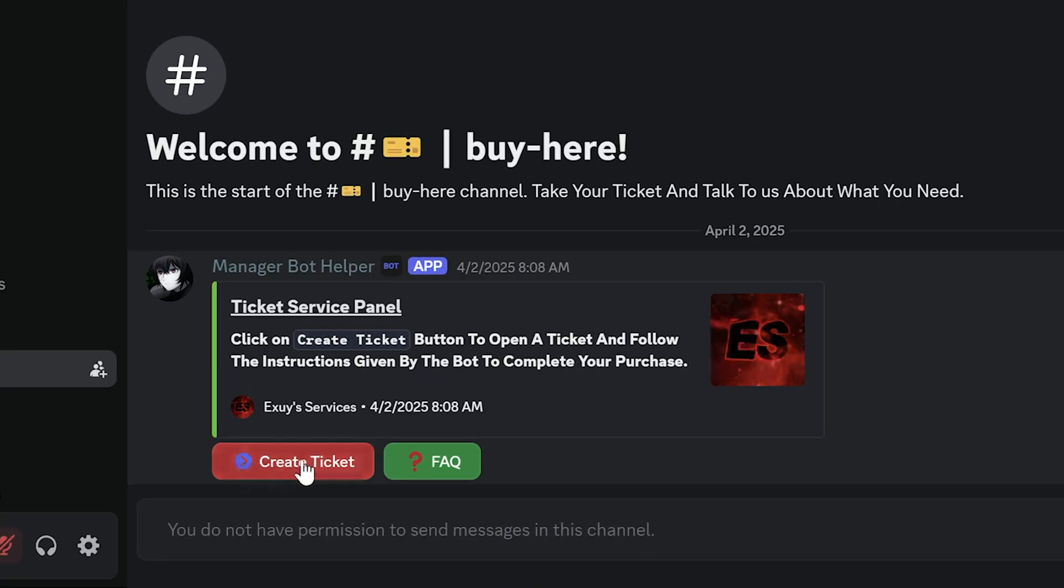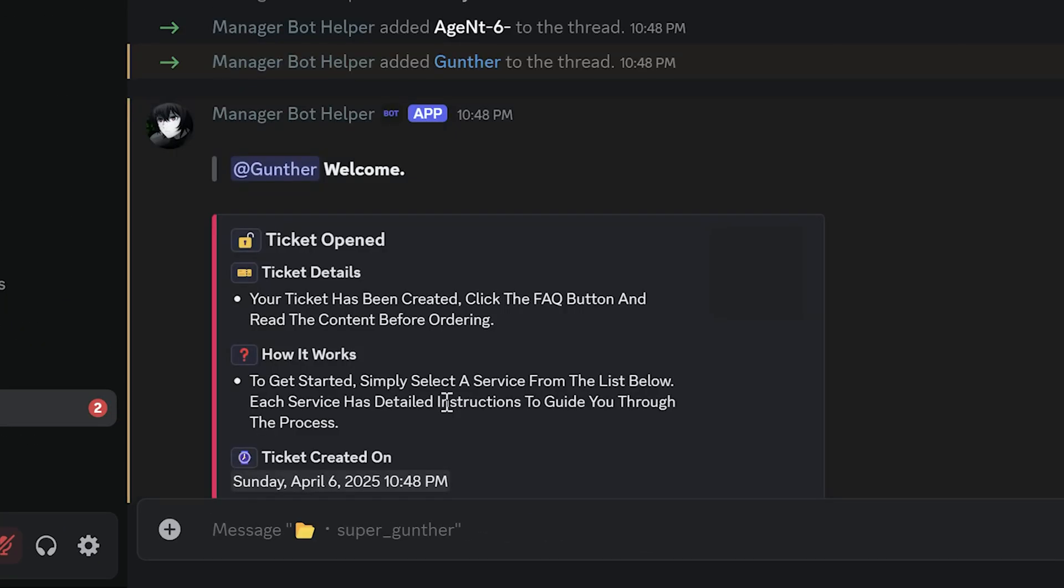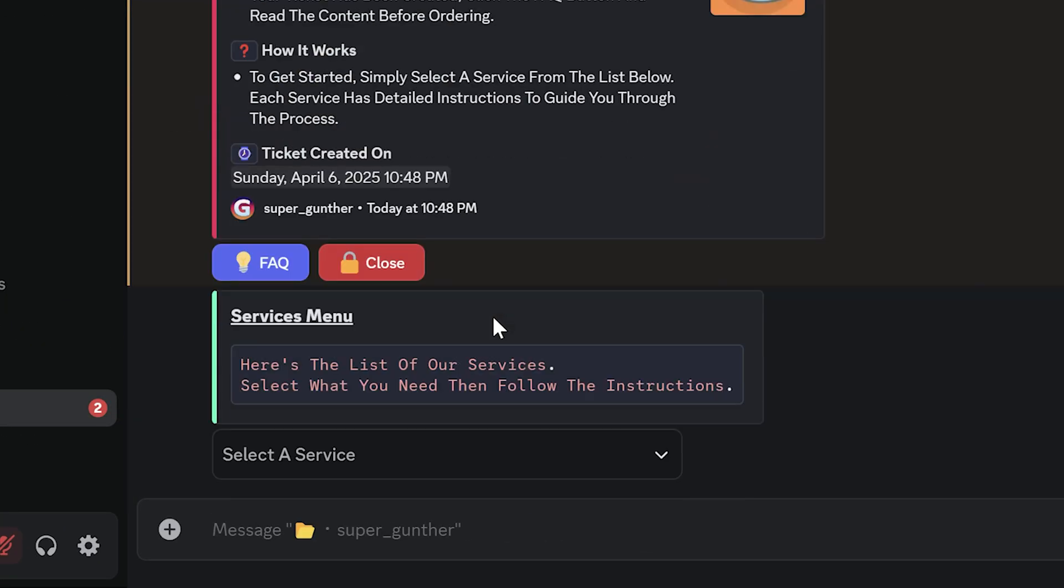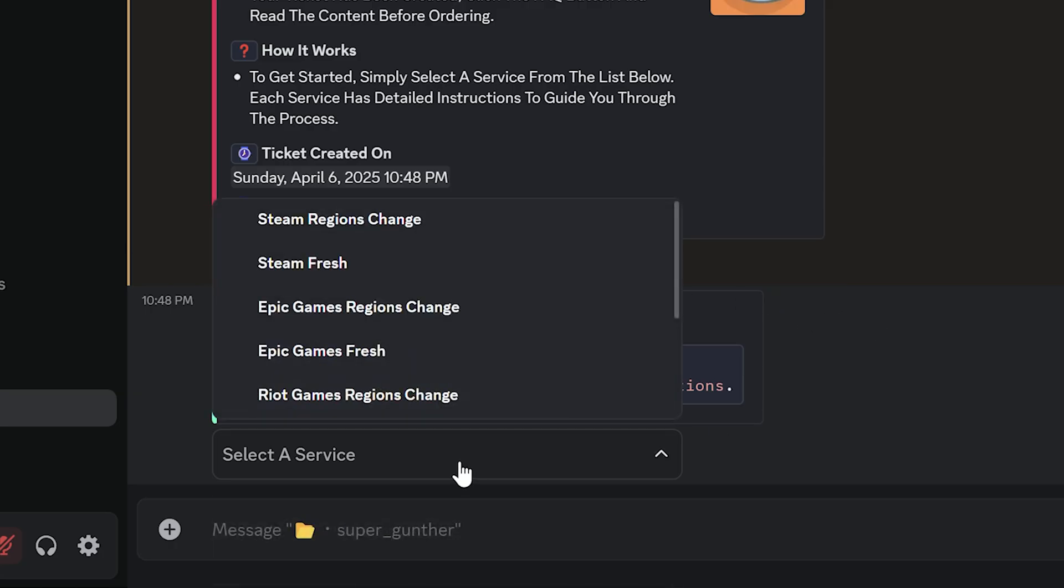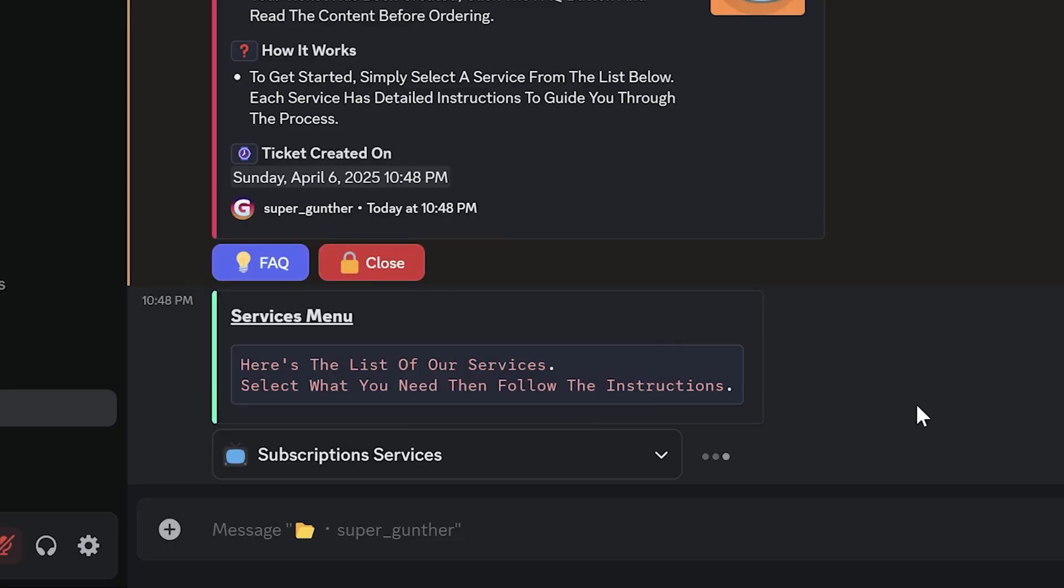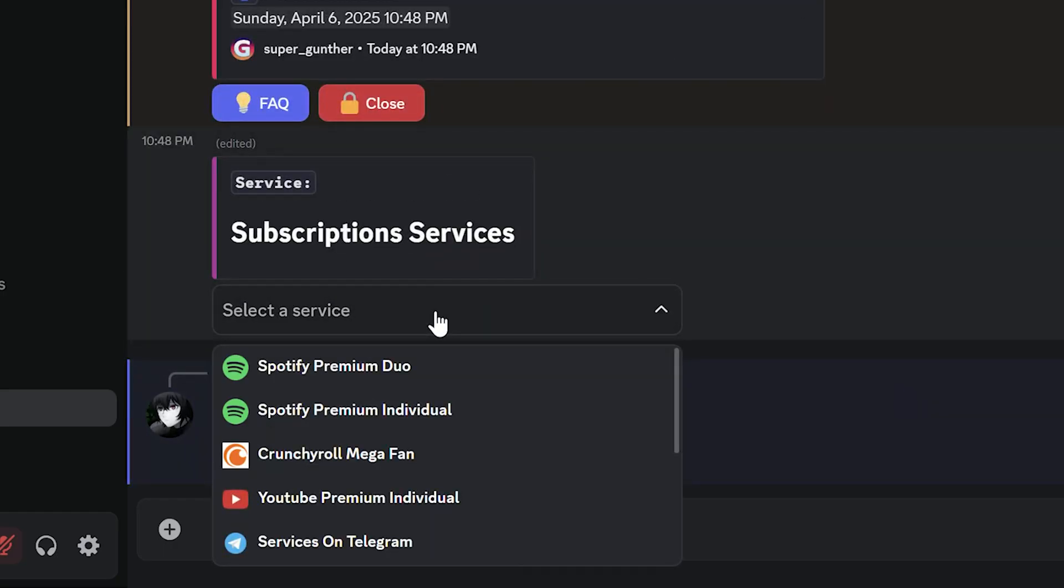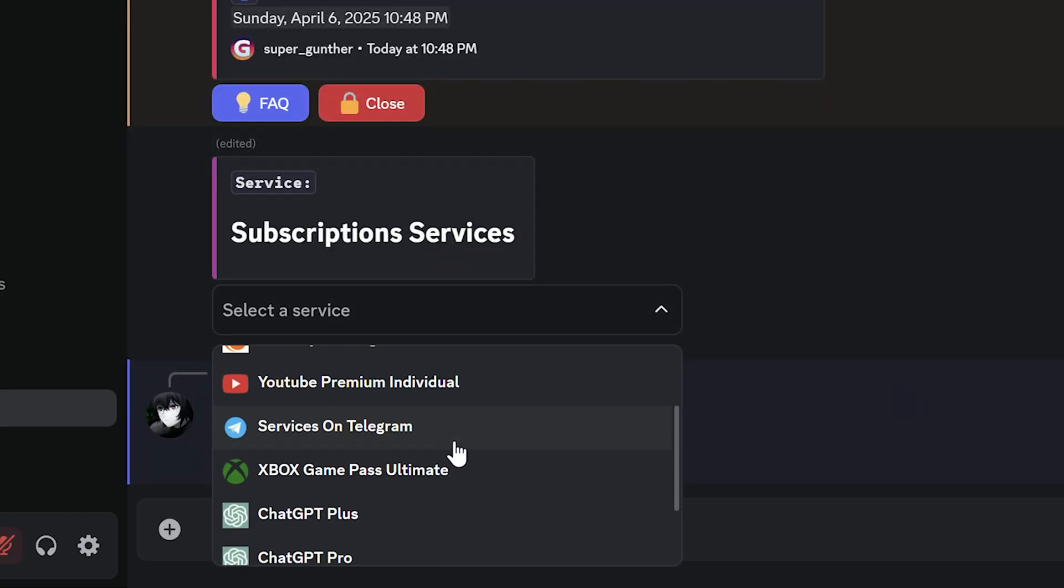Go to buy here channel. Click create ticket. You see a new channel is created for me. Open it. Now you have to choose what service you want to get. As I said there are a lot of services. To get GPT Pro select subscription services. And now select ChatGPT Pro.